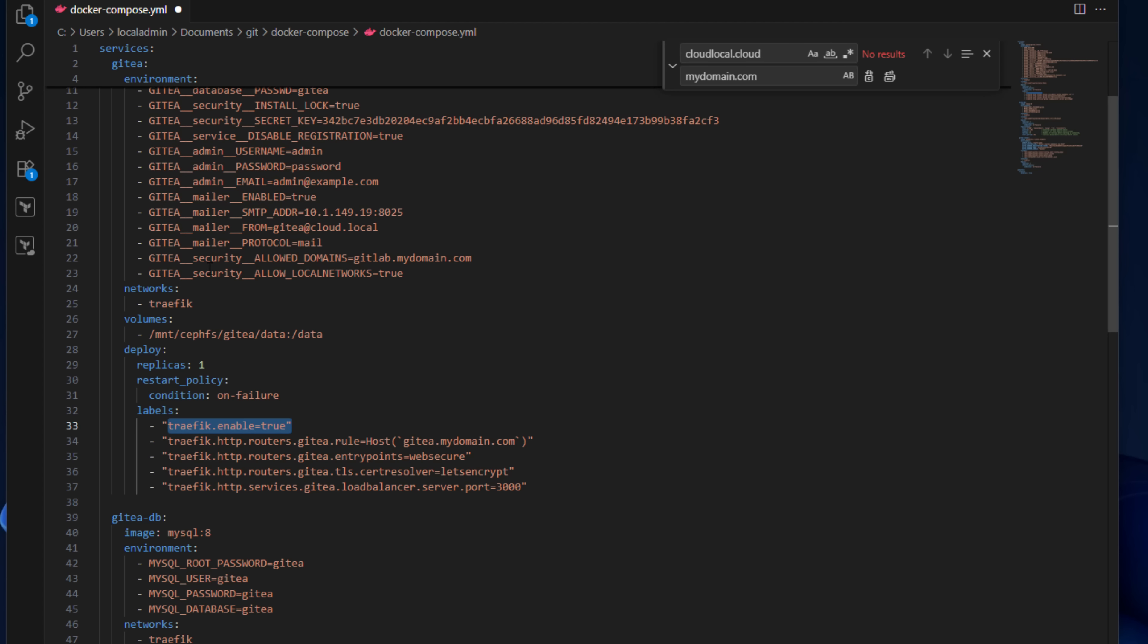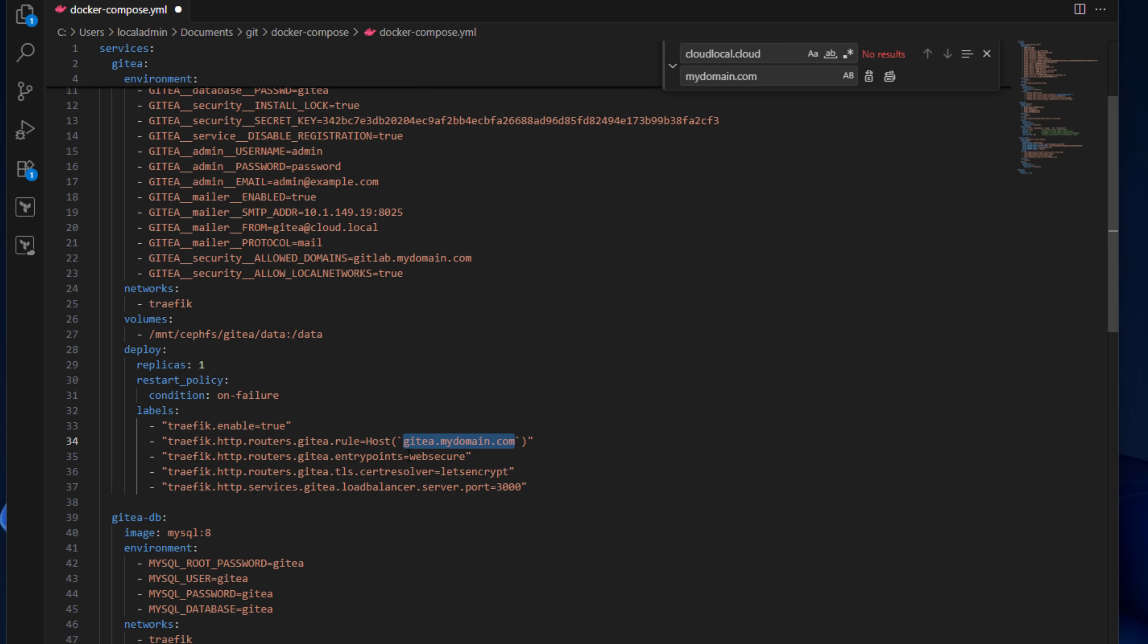Here I have traefik.enable as true. How Traefik works is you assign labels to your Docker containers. Then when Traefik receives that ingress request for that specific domain name, it knows which container is associated with that due to this label. It's kind of like a tag that tells Traefik this container should answer to this request.